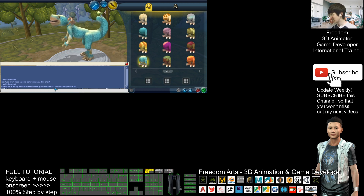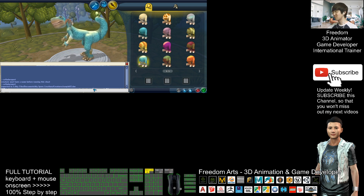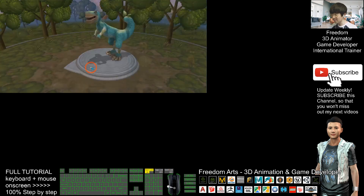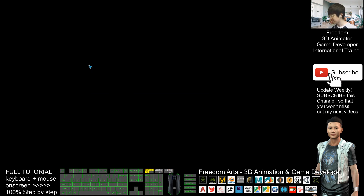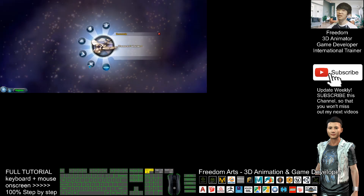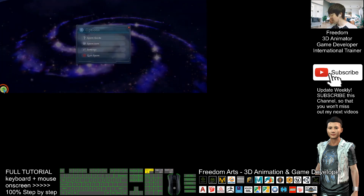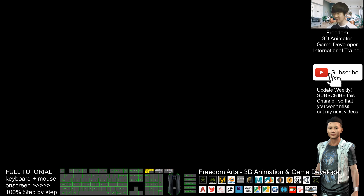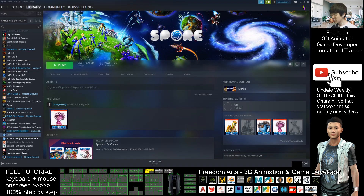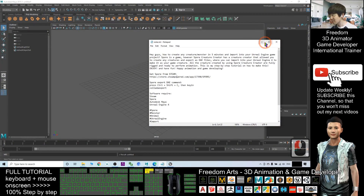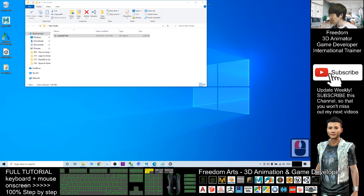Now press Ctrl+Shift+C again, type 'collada export' and press Enter. You can see it's exported to Documents > My Spore Creations > Creatures > sample02.dae — this is a 3D file. Close the console, then exit Spore and close Steam as well.